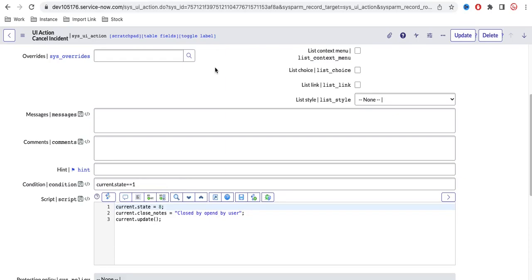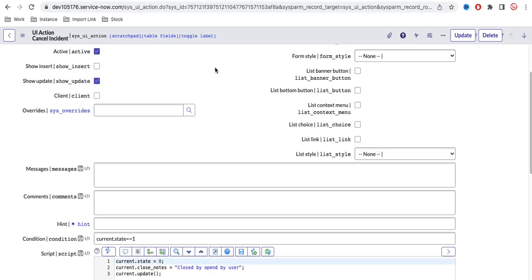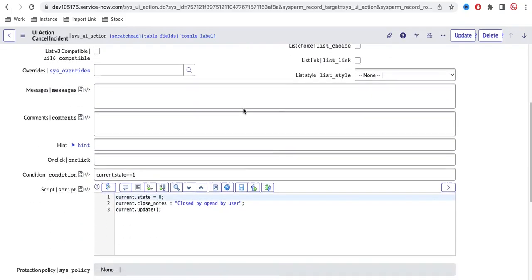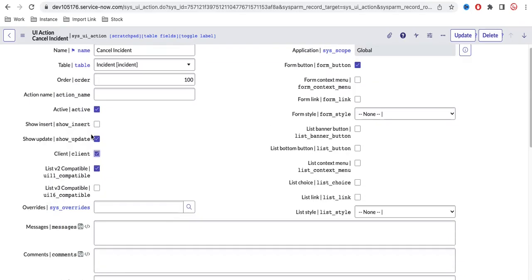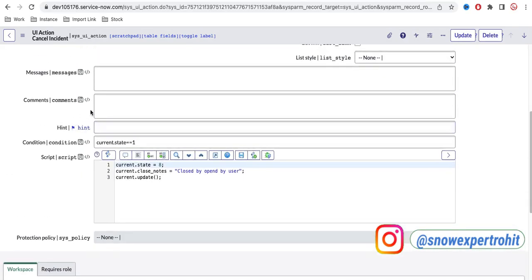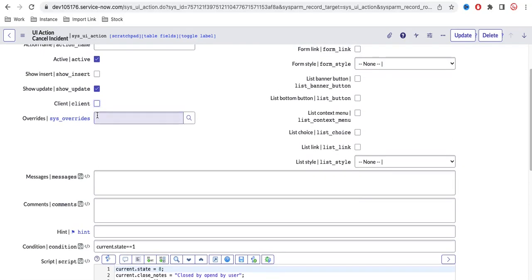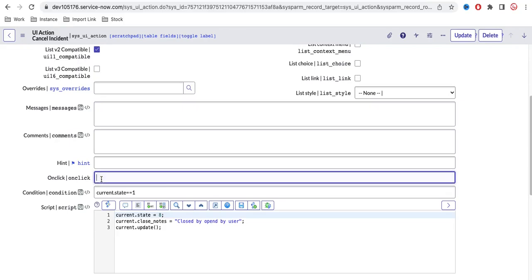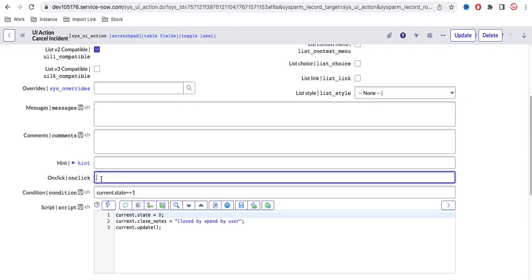Now how can we create a client-side UI action? The one we just saw was a server-side UI action learned in an earlier class. To create a client-side UI action, you have to click the 'Client' checkbox. Once you click it, a new field called 'onClick' will appear. If you uncheck it, the onClick field disappears. Once the client checkbox is checked, you provide a function name in the onClick field — the function that will perform a certain action.